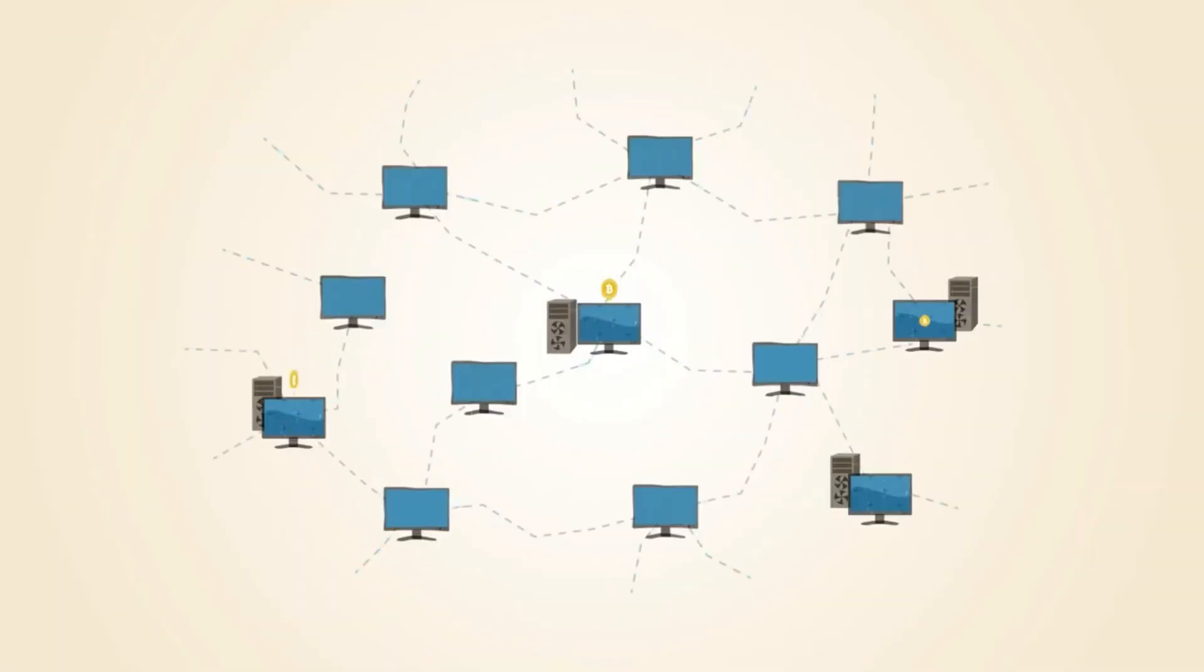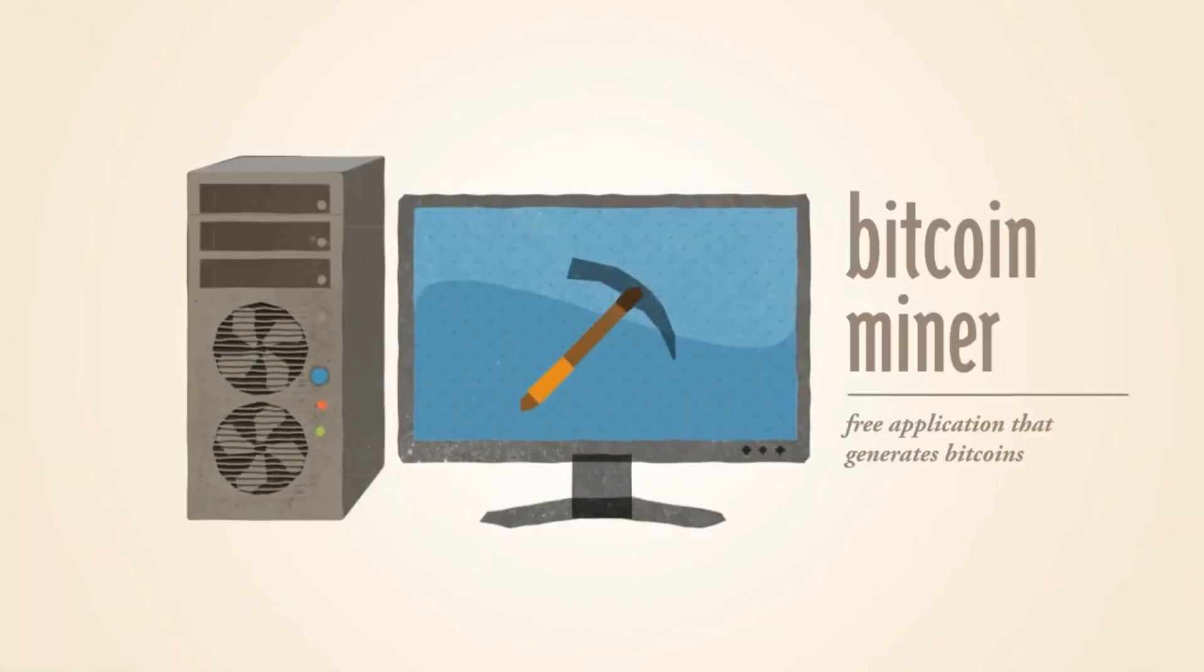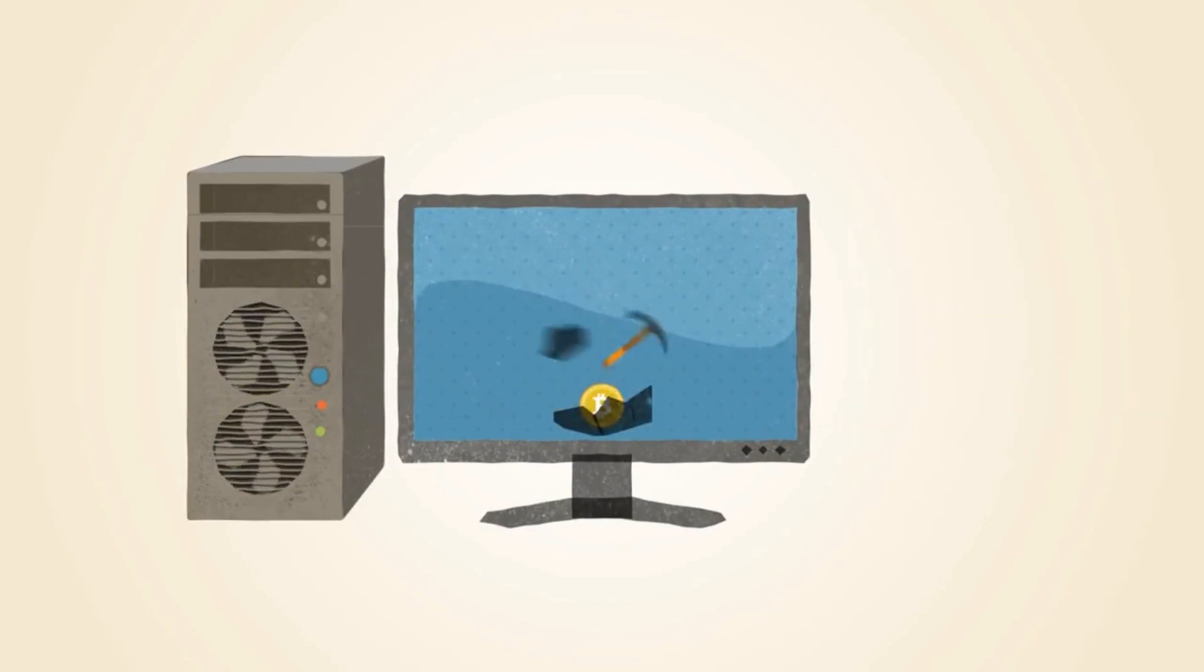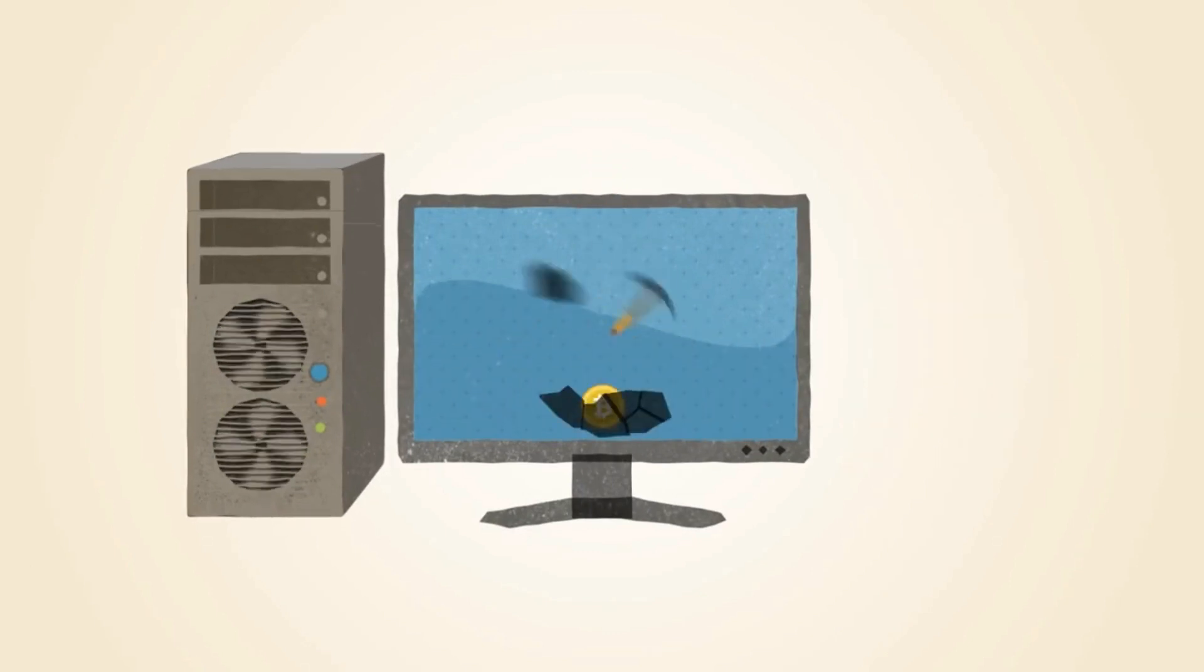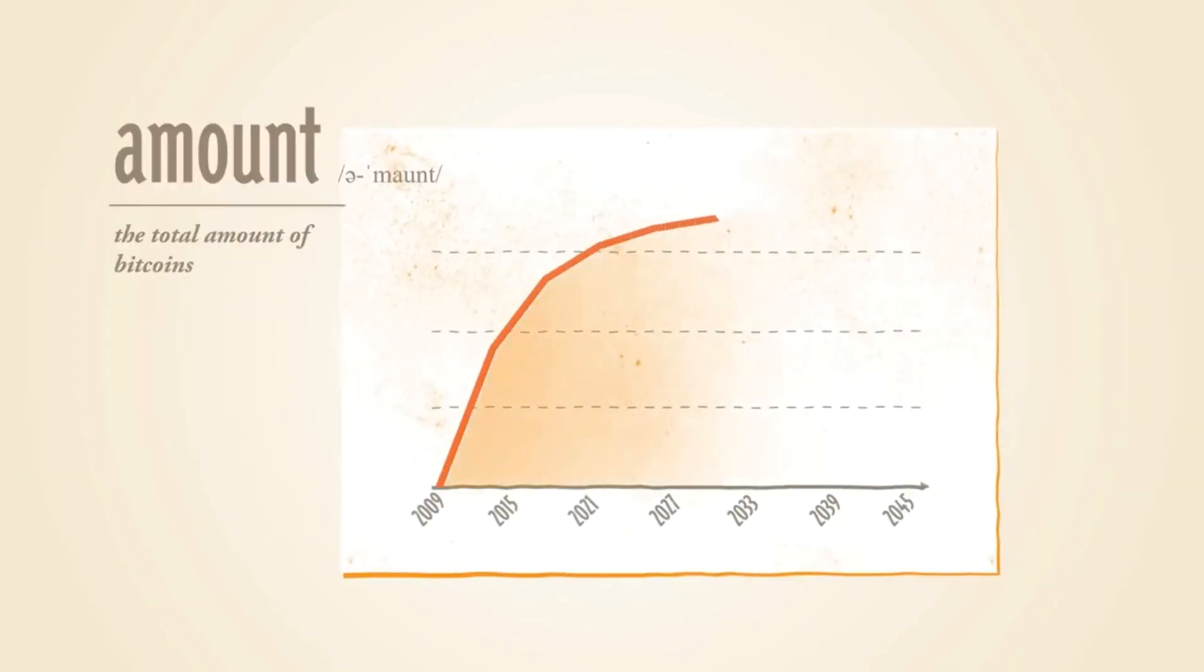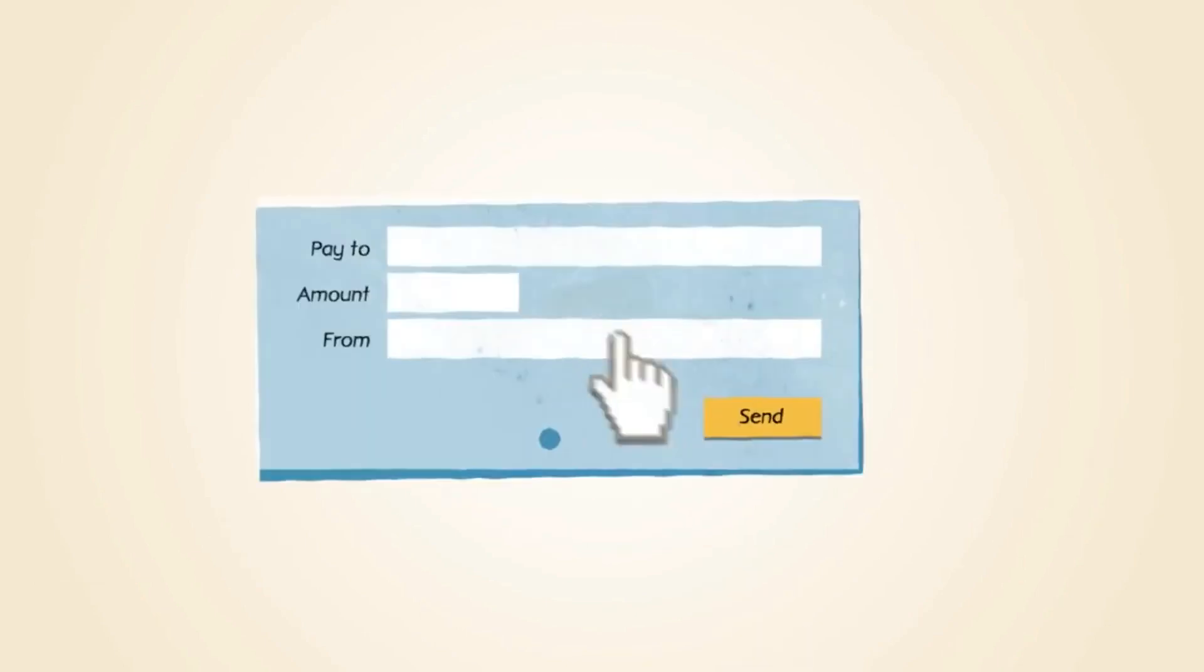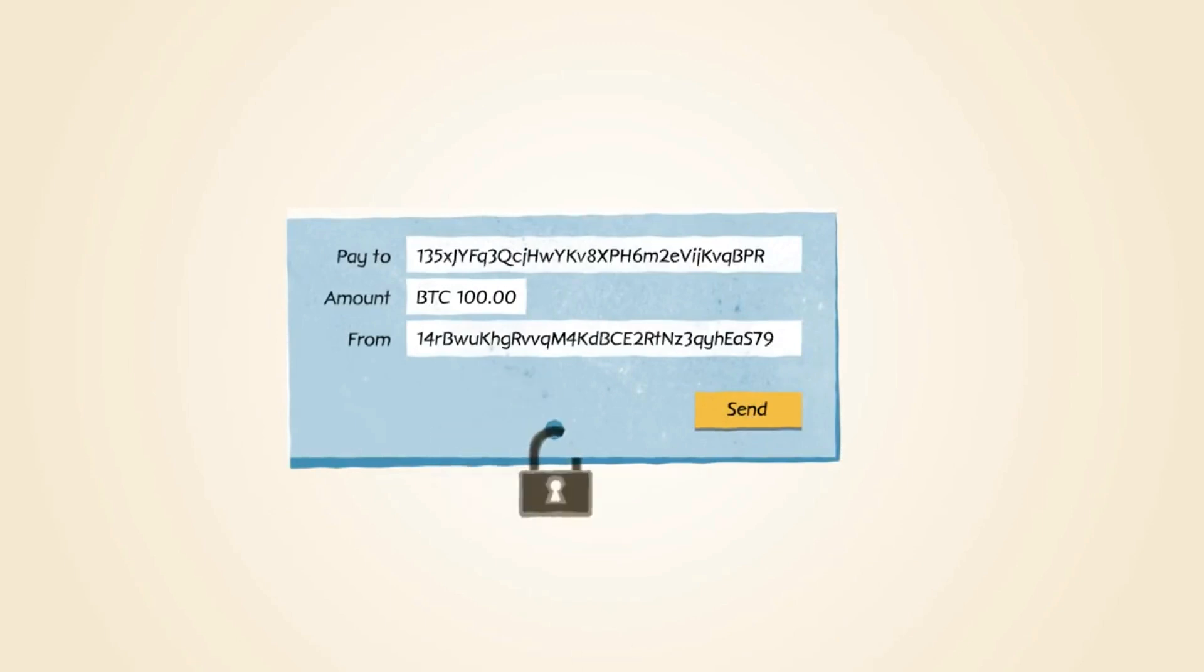The use cases for this are immense, as many people in developing regions of the world, for example, lack access to bank accounts, or they lack government-issued IDs required to even start a bank account in the first place. And you know what? Bitcoin doesn't ask for any of that stuff. All that is required is an internet connection.